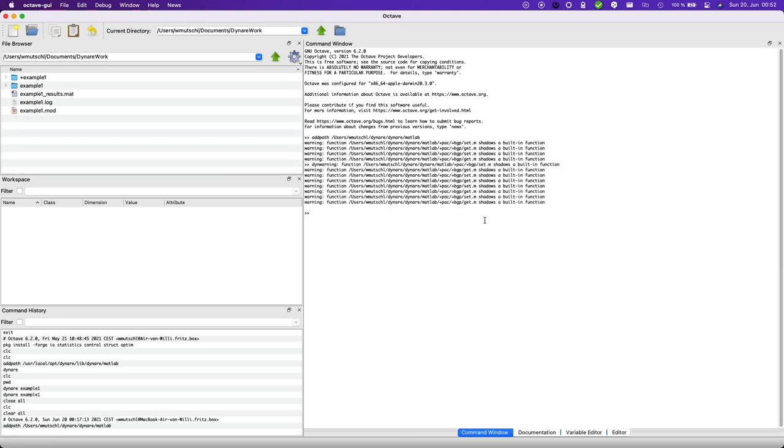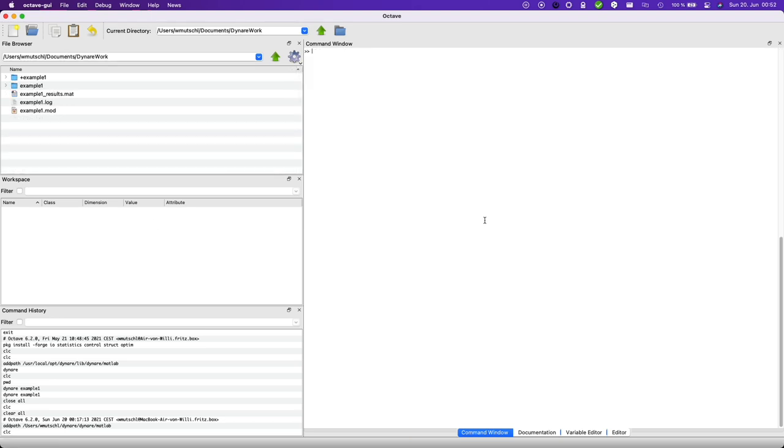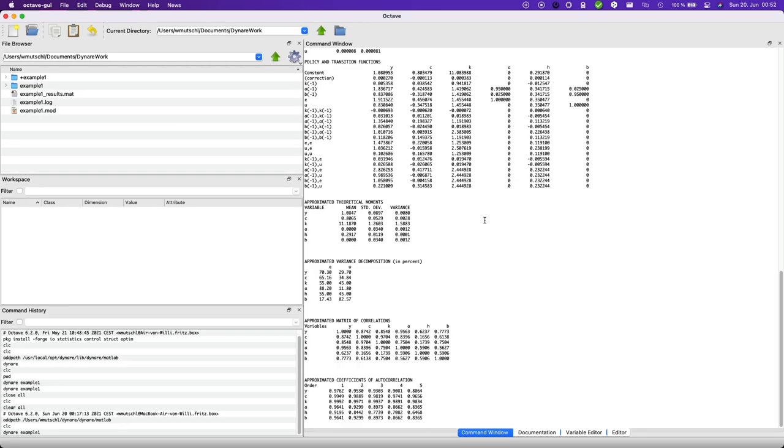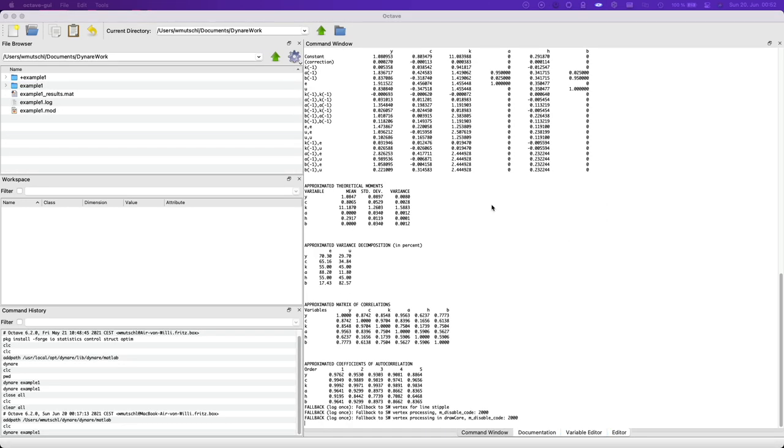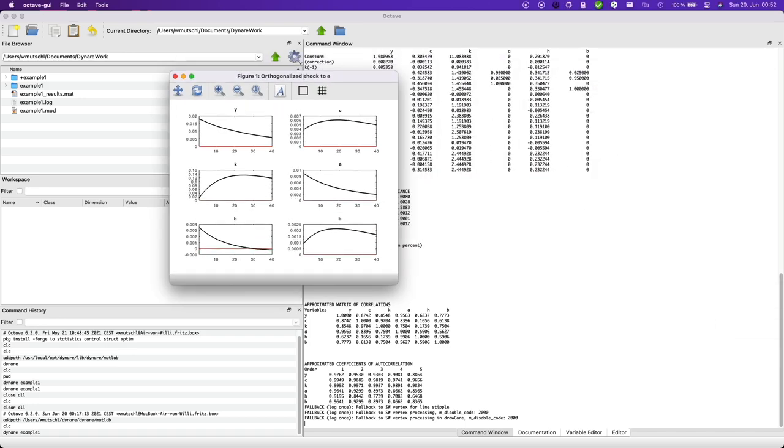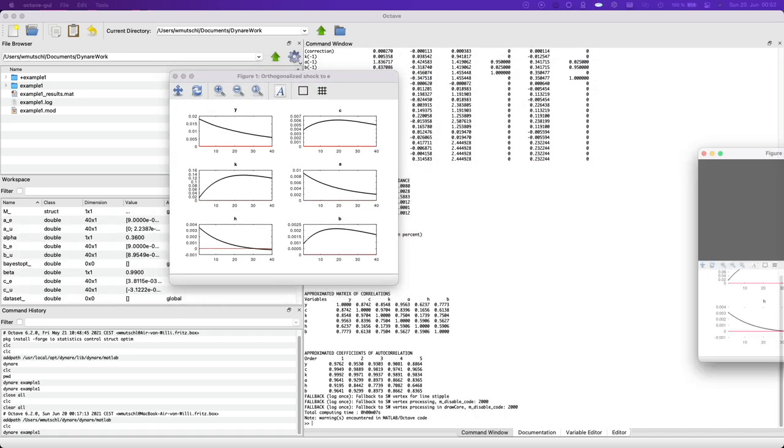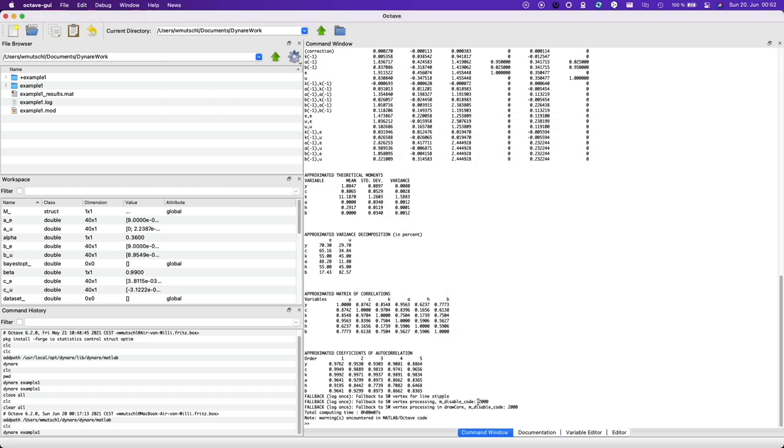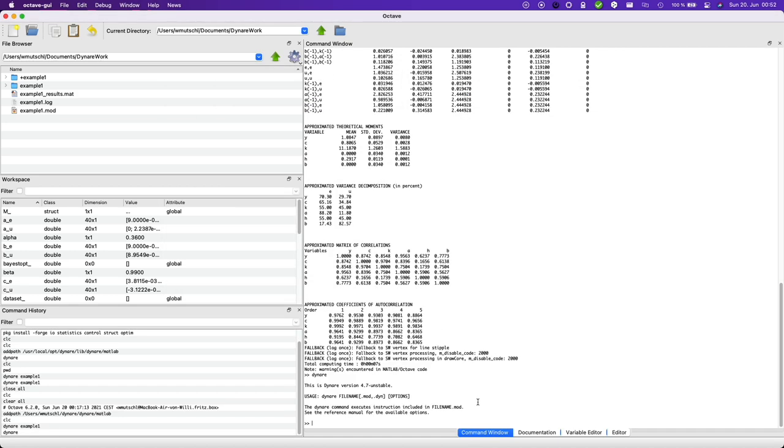And this should work. So you have dynare version 4.7 unstable.